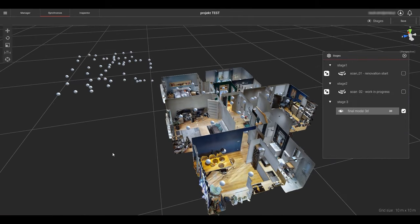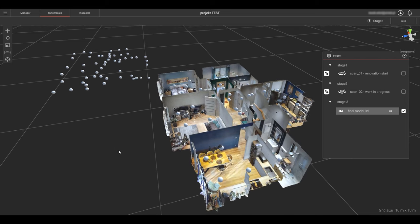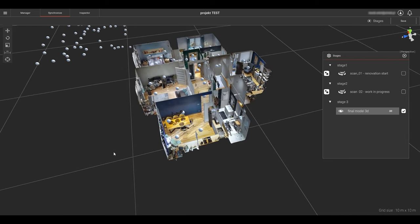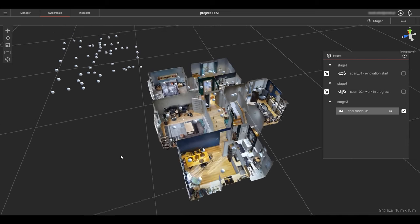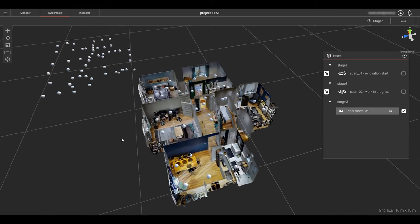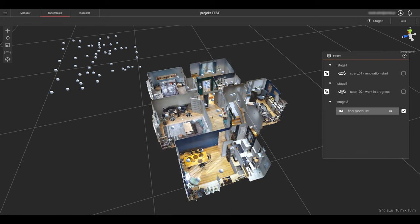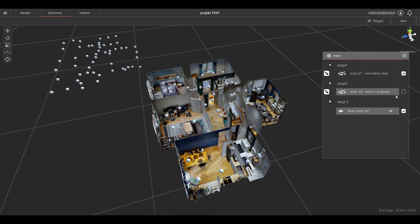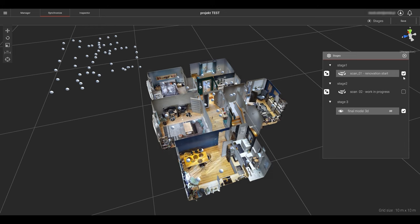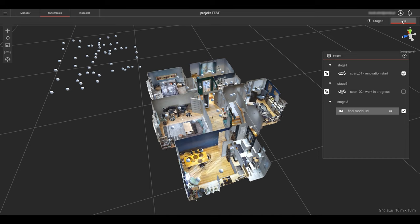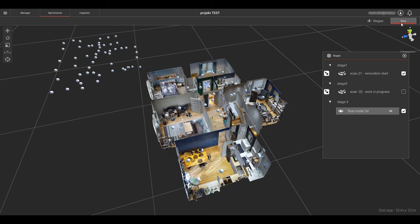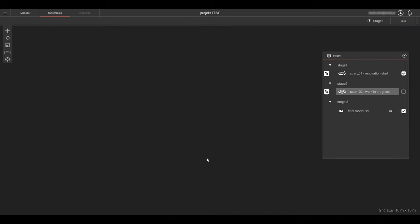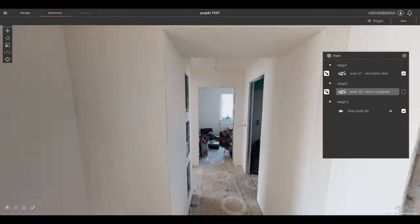We now have two components in synchronization. Check the appropriate box to the right of the synchronized component in the stages component list. This will enable that component to be viewed in the inspector mode as well as enable it to be used as a reference model for further synchronization. Be sure to click the save button in the upper right corner. Now we will align scan 2 with scan 1.